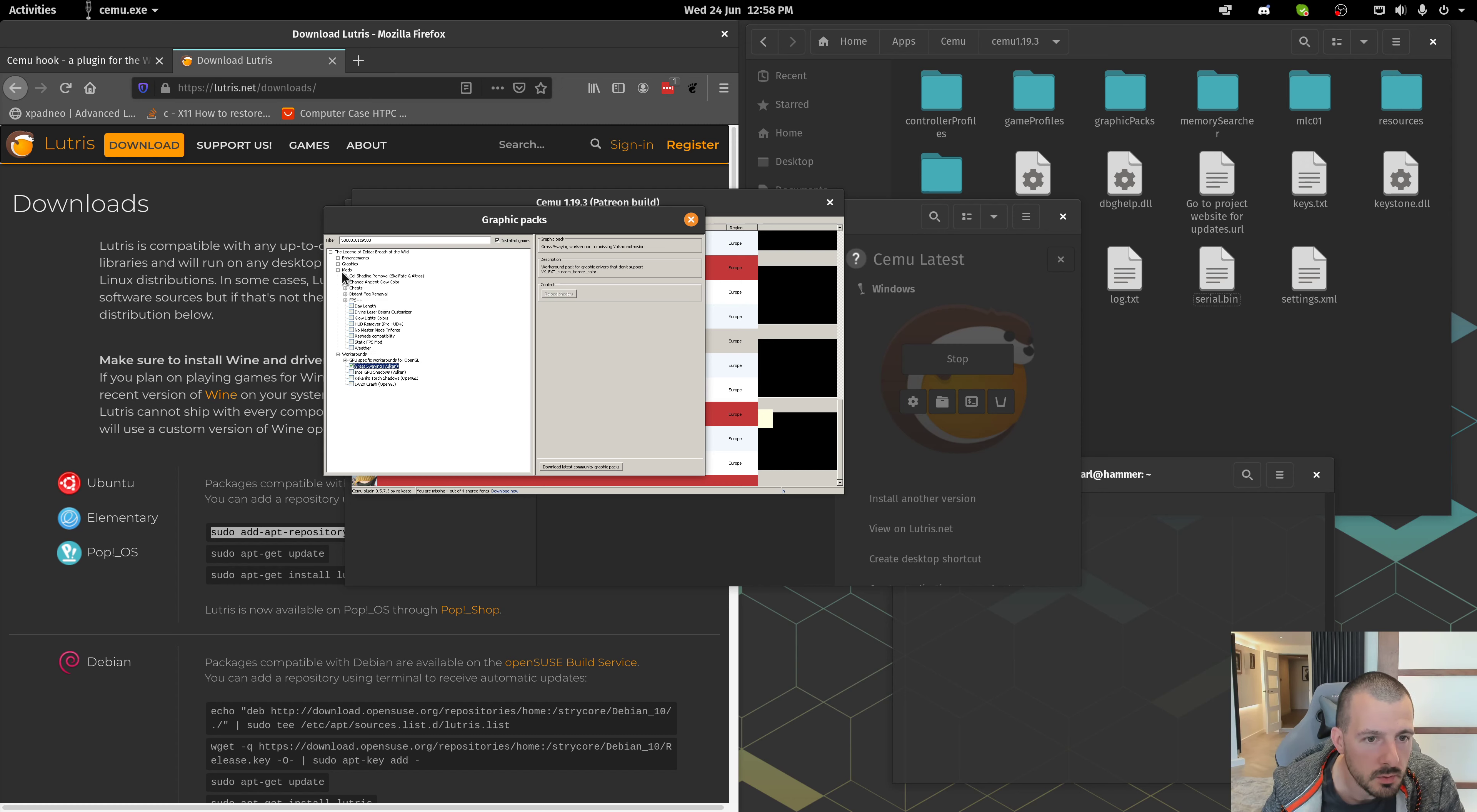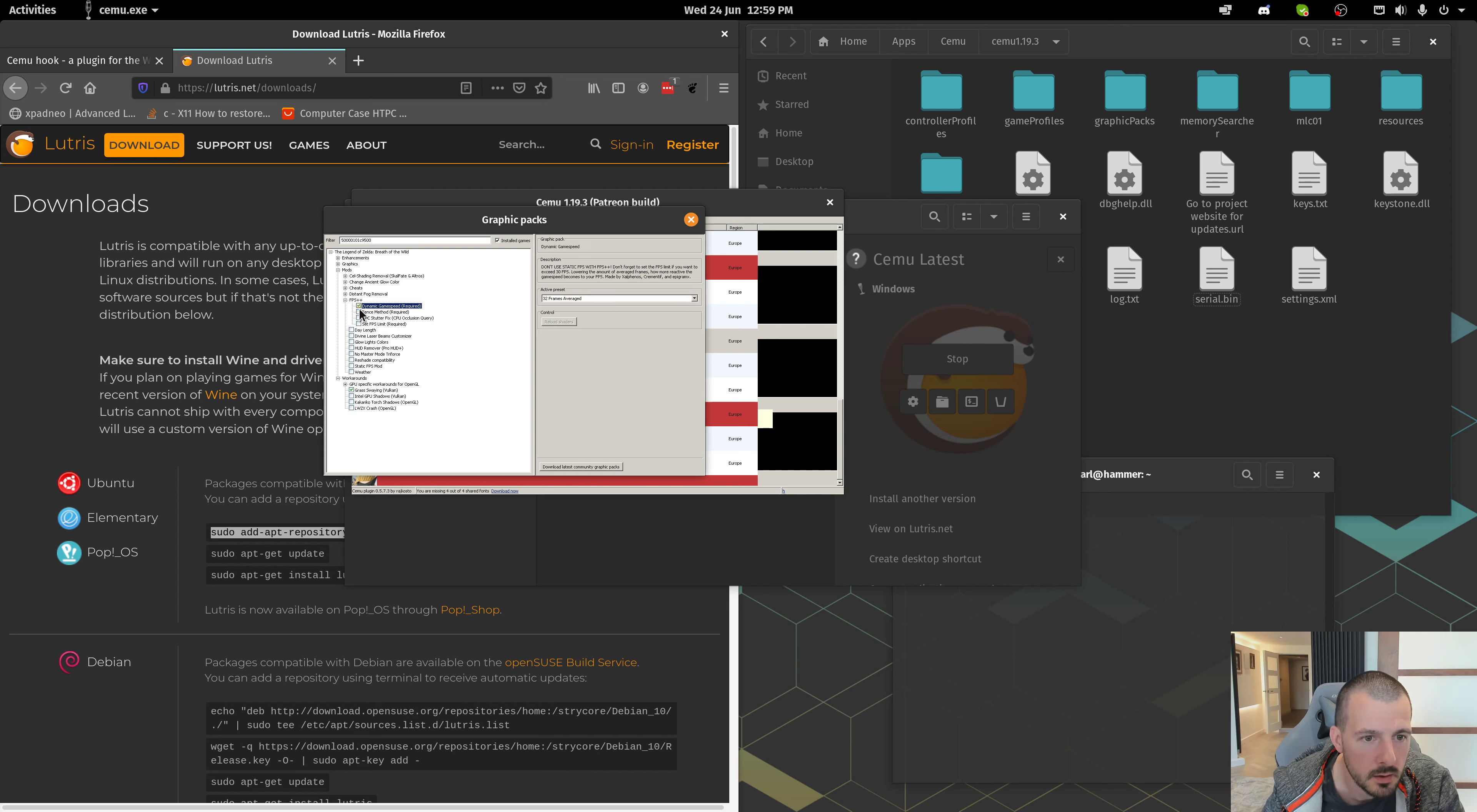There's a few things that you need for Breath of the Wild. If you're using Vulkan, which I'm going to say do. Then, this one. If you go to Mods, FPS++. These ones that say Required. Just tick all of those.